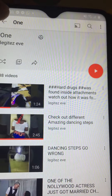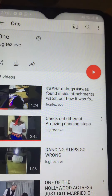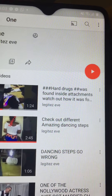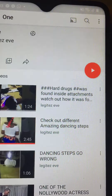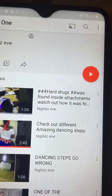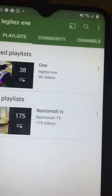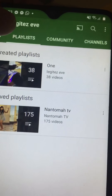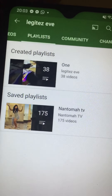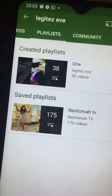You press 'All' — that way, whenever the person uploads new videos, you will get an alert. You understand? So that is how to subscribe to a YouTube channel.